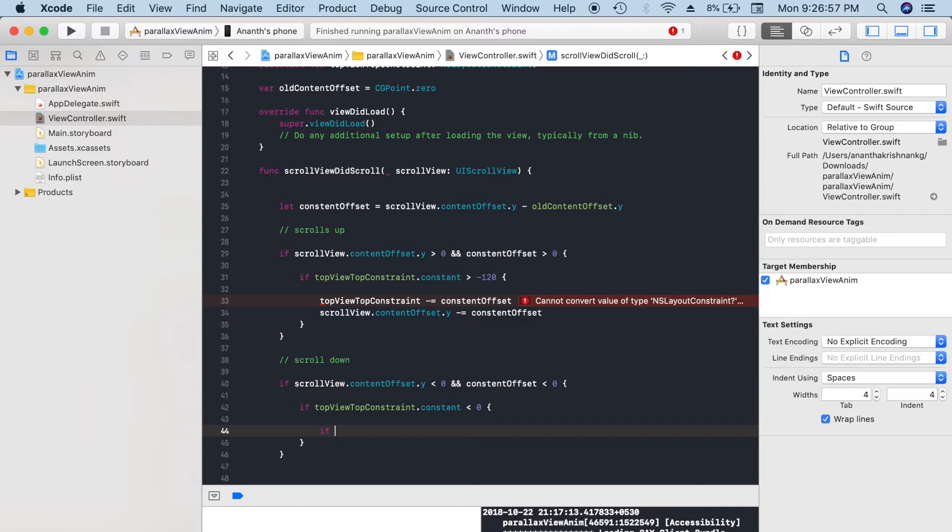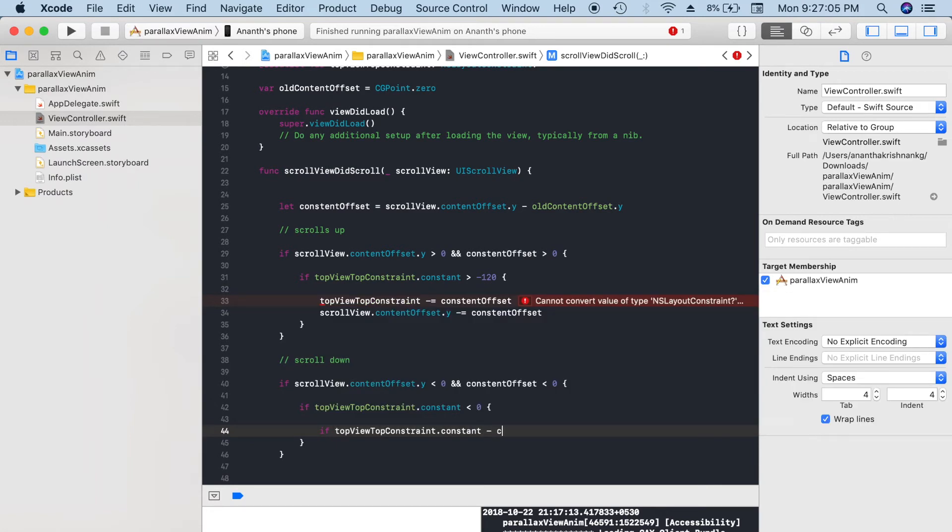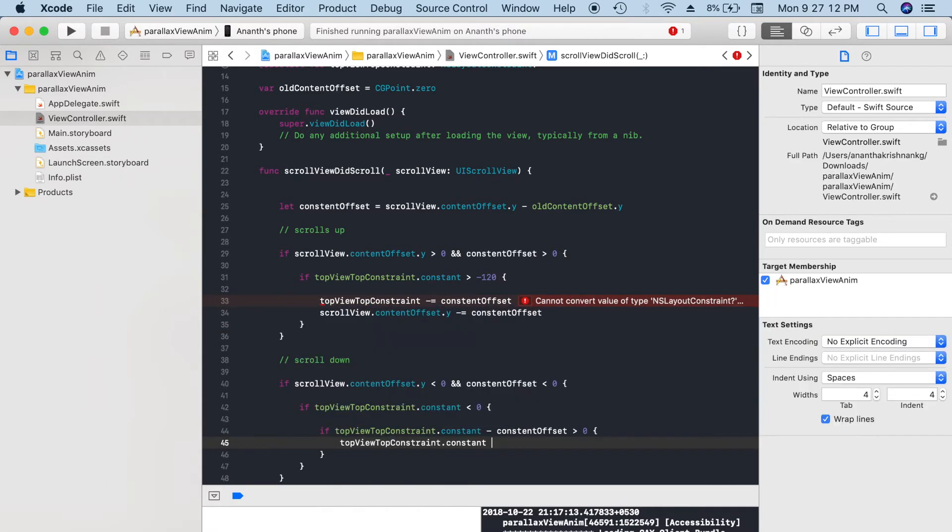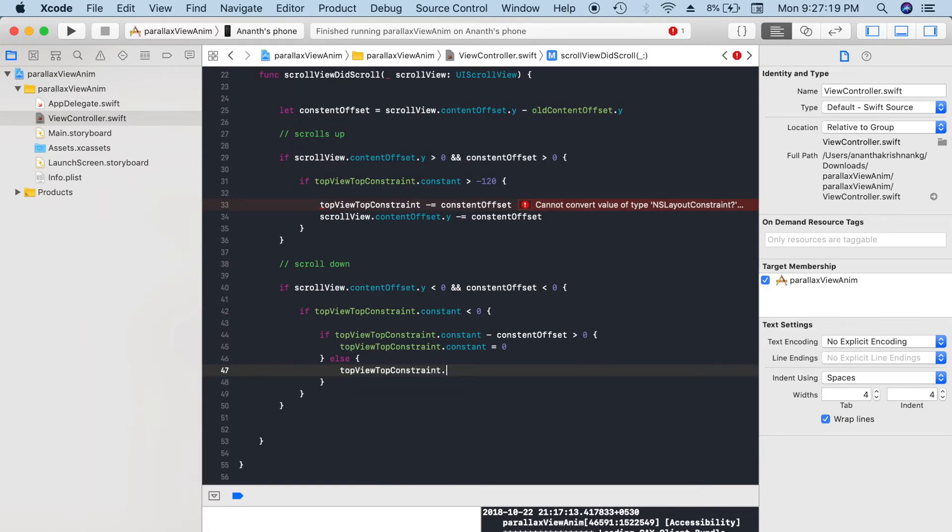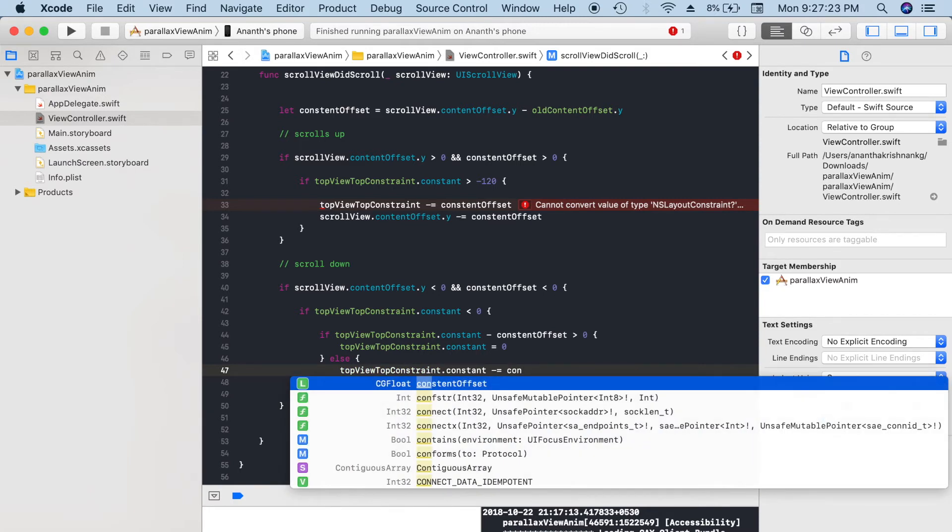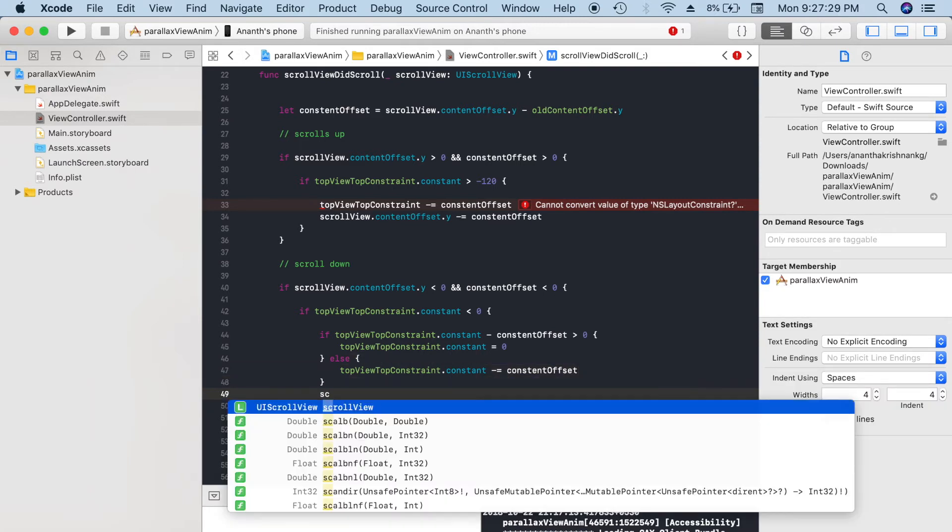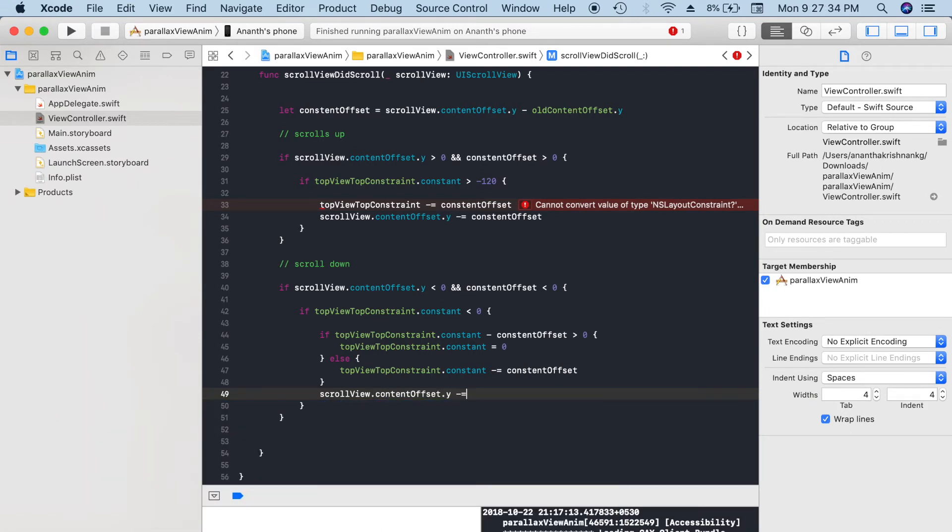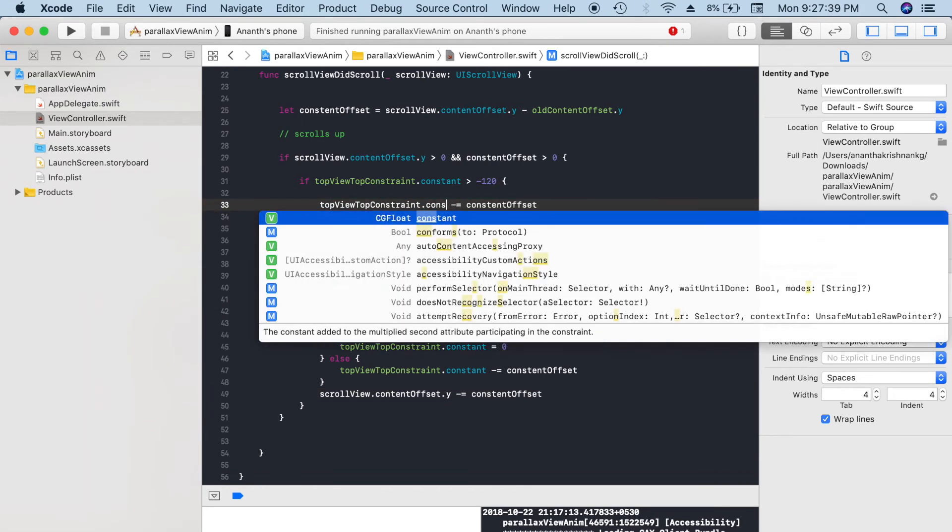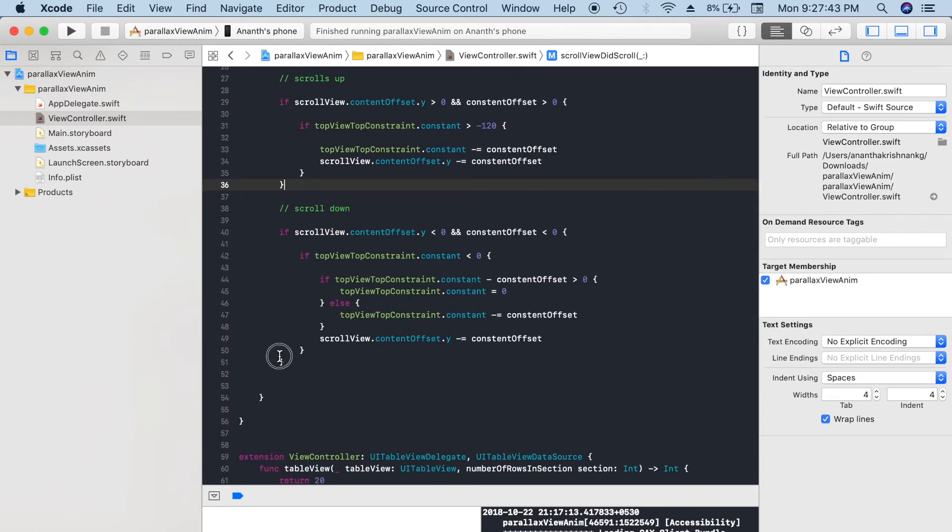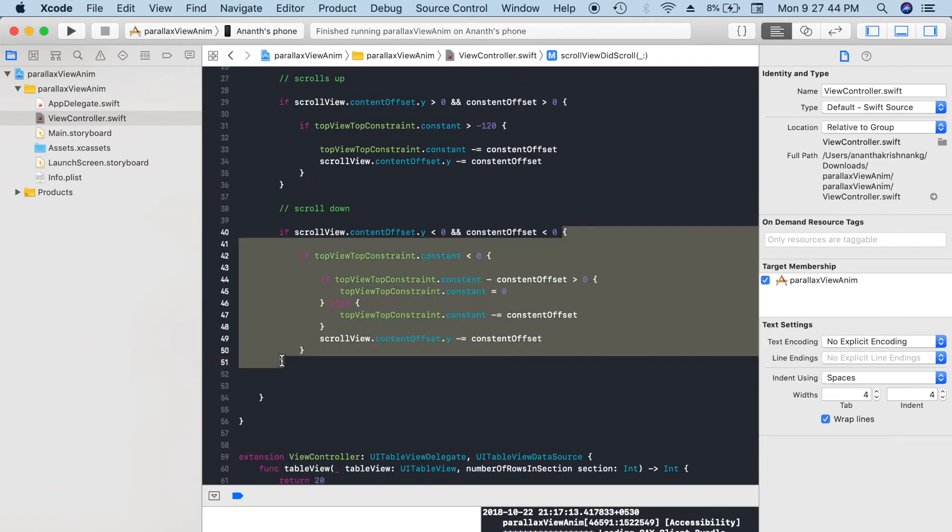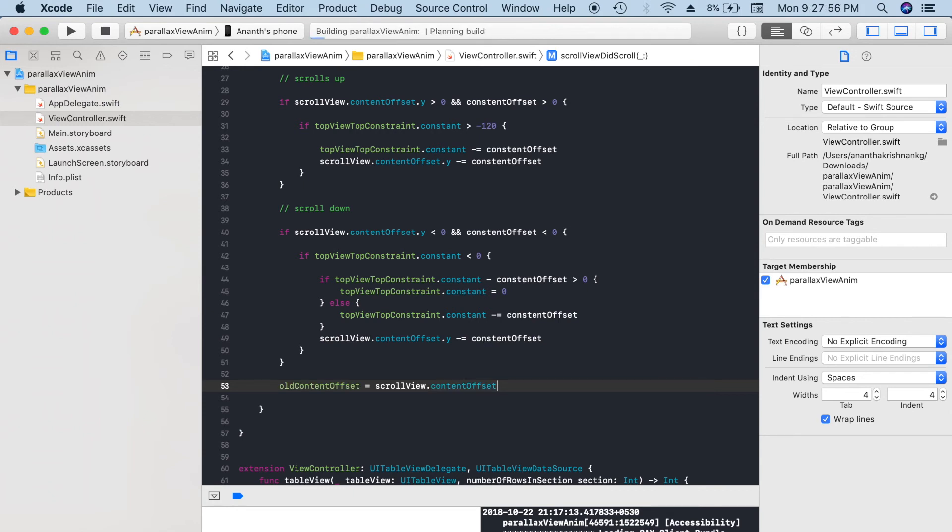So if topConstraint.constant minus contentOffset is greater than 0, set the value to topConstraint.constant equal to zero. Else, topConstraint.constant minus contentOffset. Since it will be a positive value, it will increase. Oh, here I made a mistake. I didn't add the constant value. Okay, done. Now we keep oldContentOffset equal to scrollView.contentOffset. This should work. Let's see what happens.